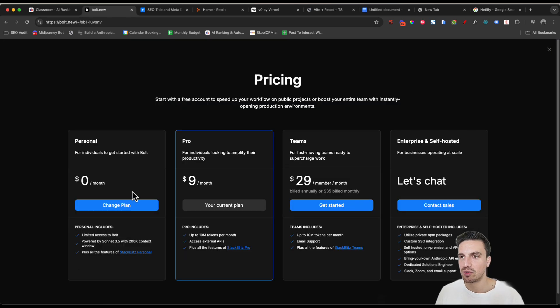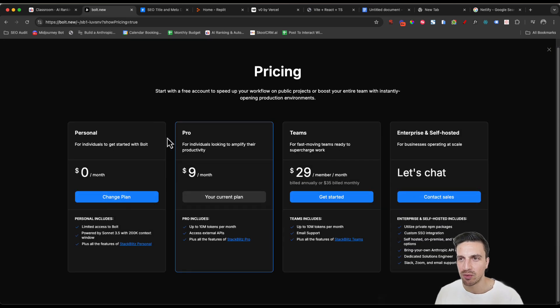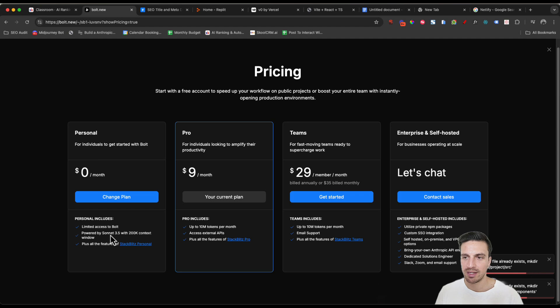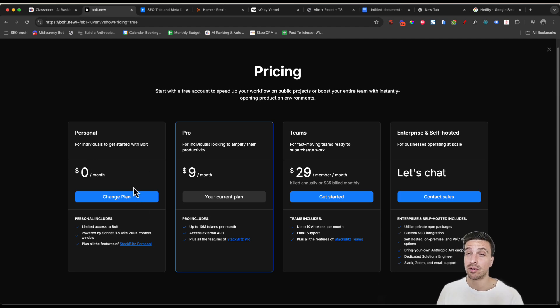The personal, the free plan powered by Sonnet 3.5 with a few couple of credits as well that allows you to build an application.